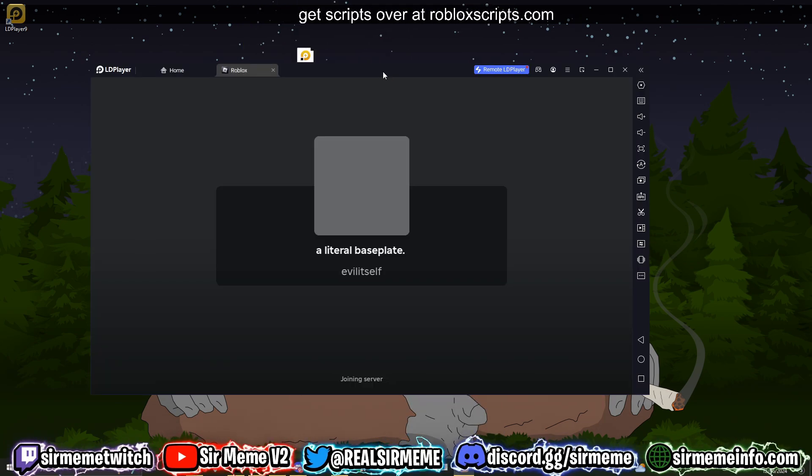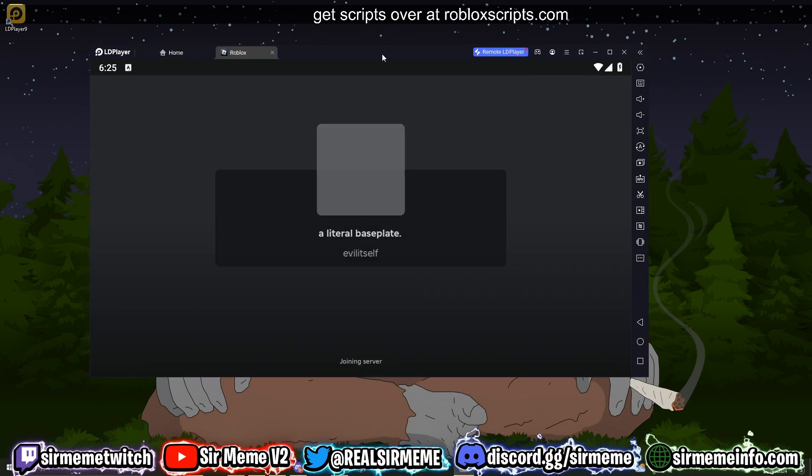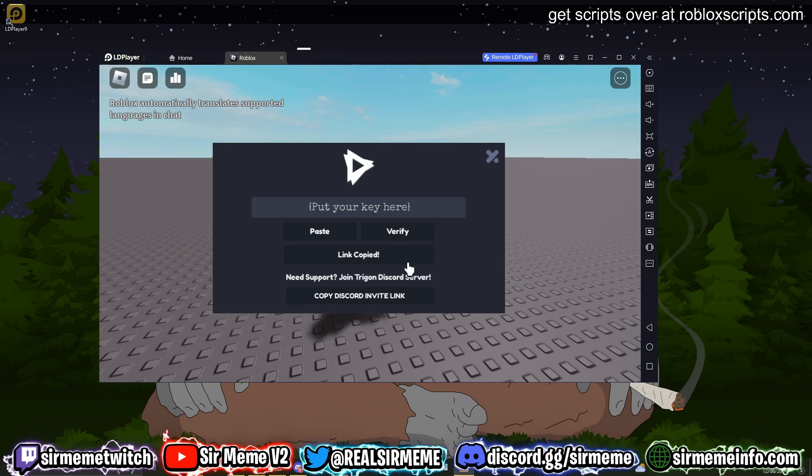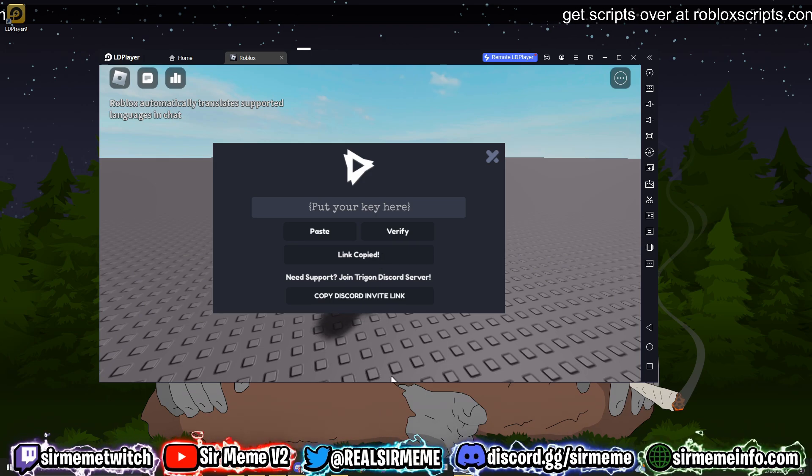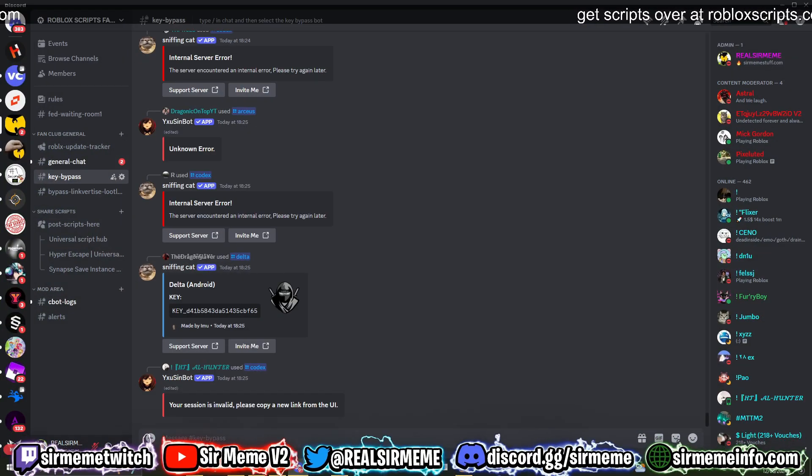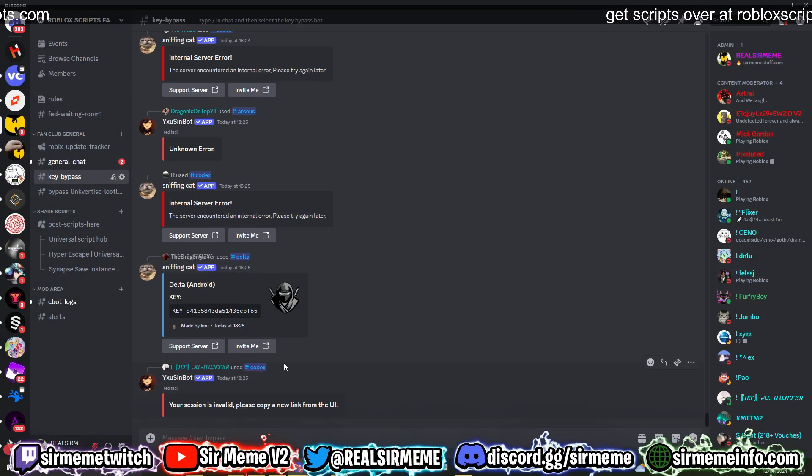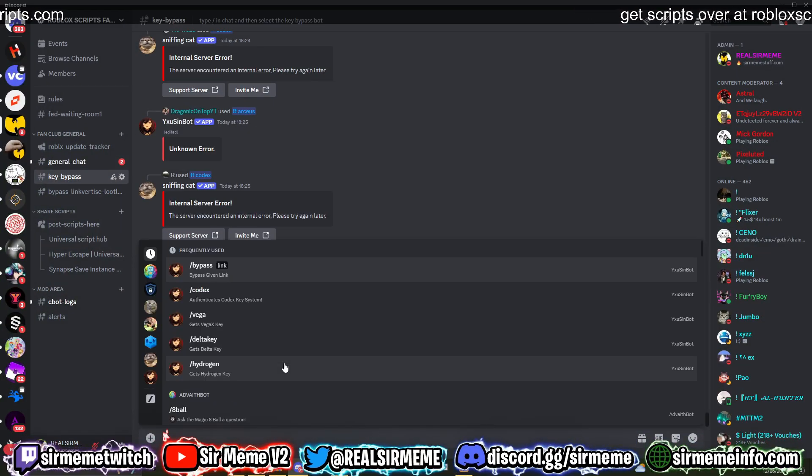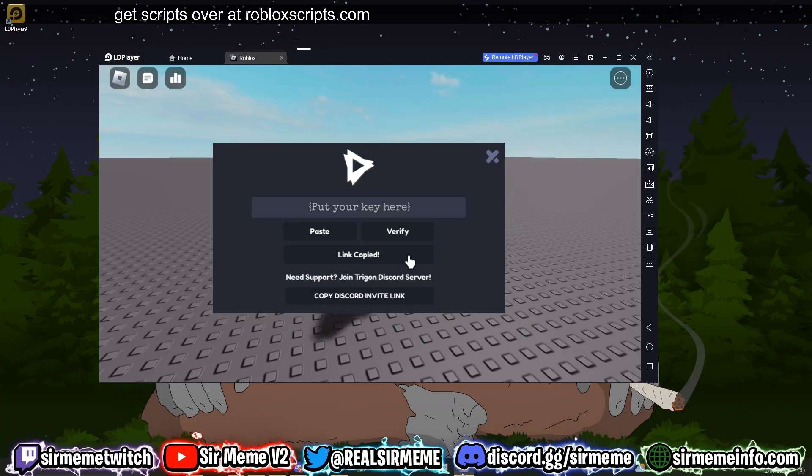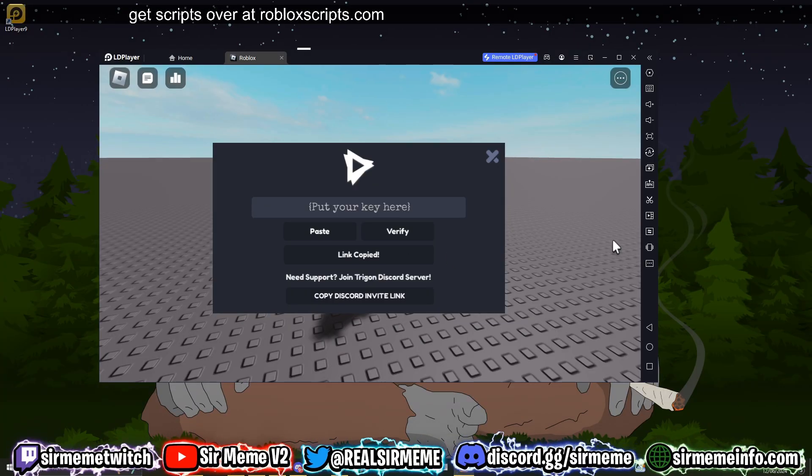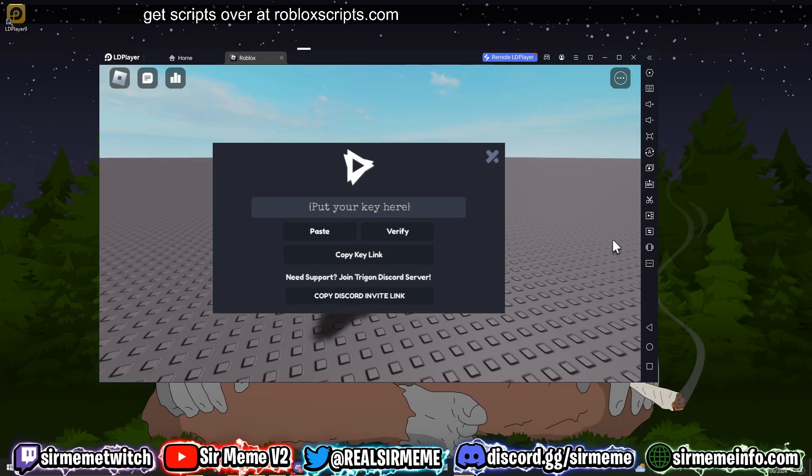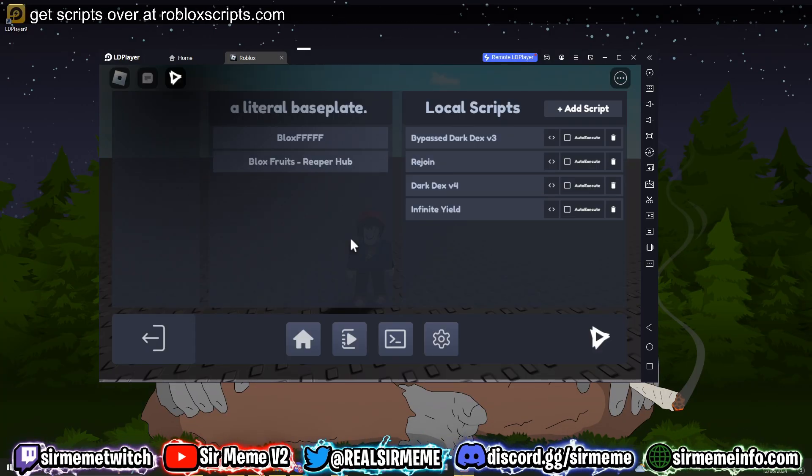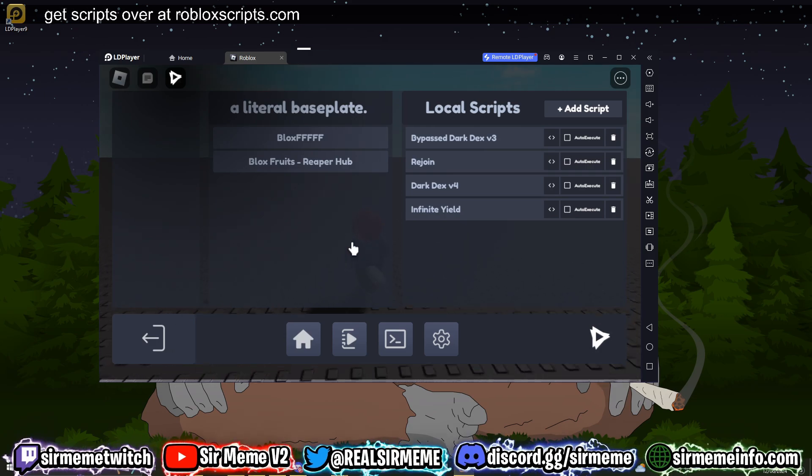It's asked us for the key system. Like I said, I'm going to try and bypass this in the official robloxscripts.com Discord server. So you can't actually bypass the Trigon key system. No worries guys, I'm just going to do this anyway. There we go, Trigon has successfully loaded.